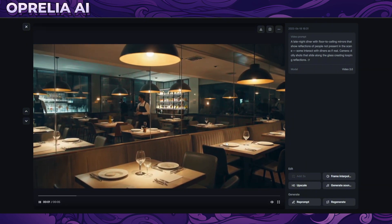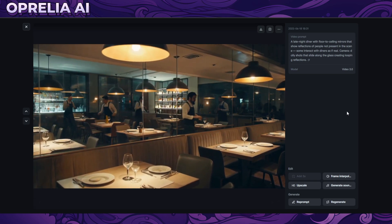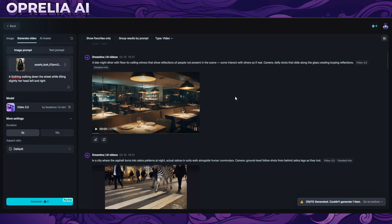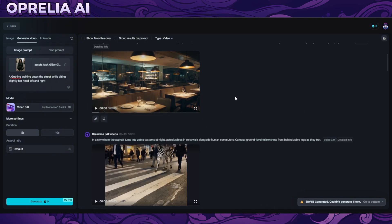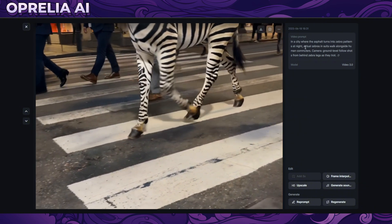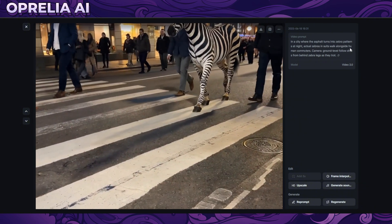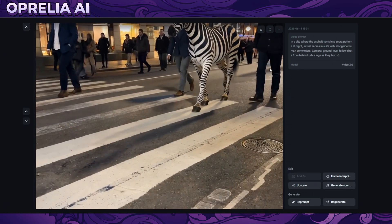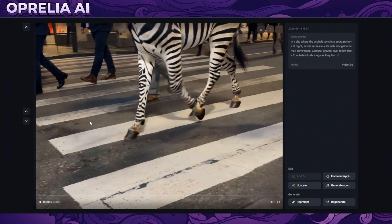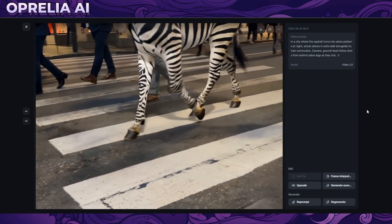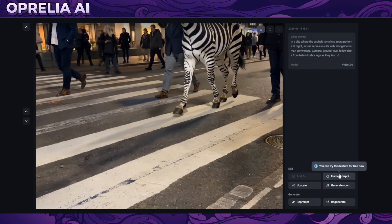In terms of generation time, I'd say maybe up to five minutes per video. Since it's free, there can be many people prompting on the platform. Here's another one: a city where a street turns into a zebra pattern at night, with actual zebras in suits alongside human commuters. The camera does a ground-level follow shot — that actually worked really well — but none of the rest of the prompt is really being followed.